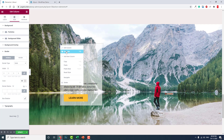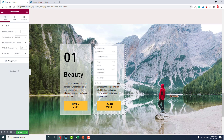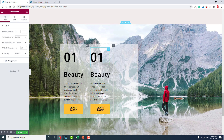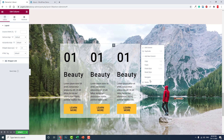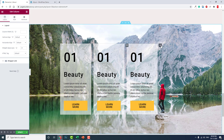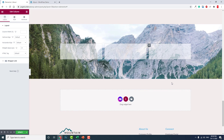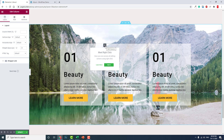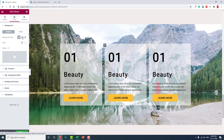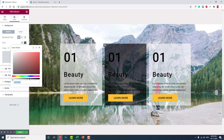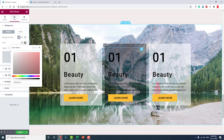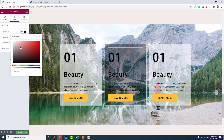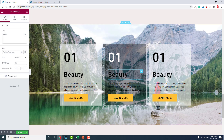Now you can duplicate this column and delete the previous one. Let's try another background color for this column — let's say black — and reduce the opacity like this. Then change the typography color to pure white.